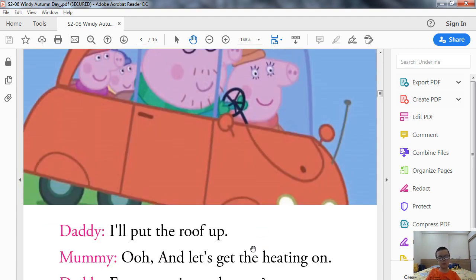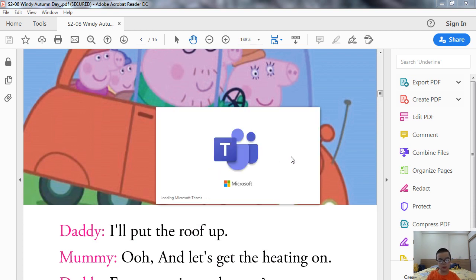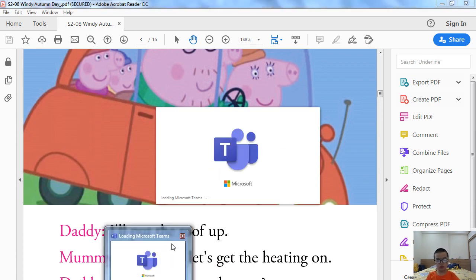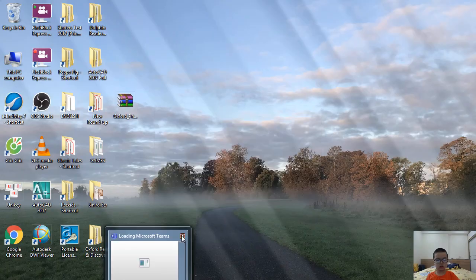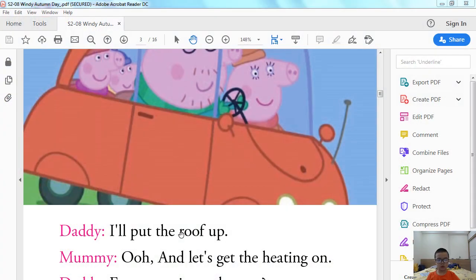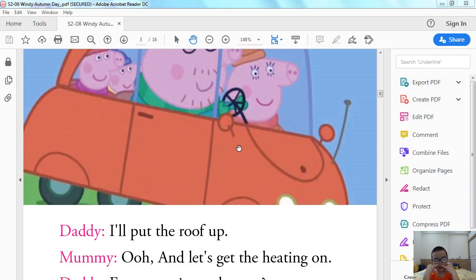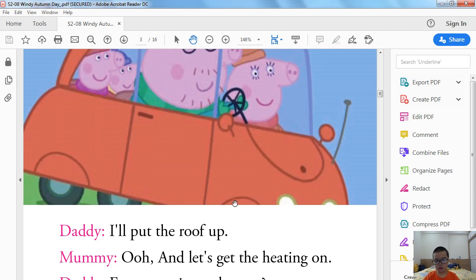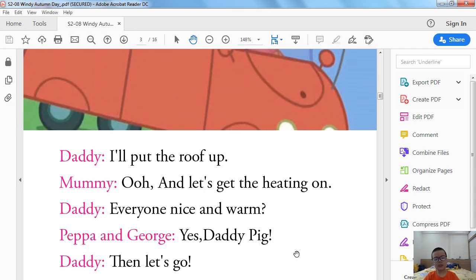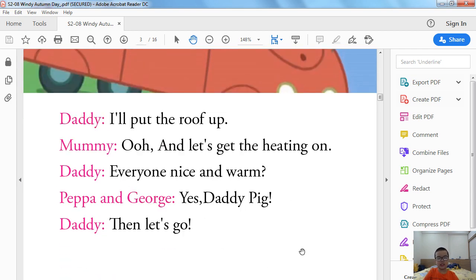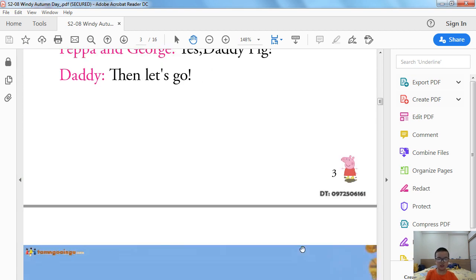I will put up the roof. Oh, and let's get the heating on. Everyone nice and warm. Yes, Daddy Pig. Then let's go.